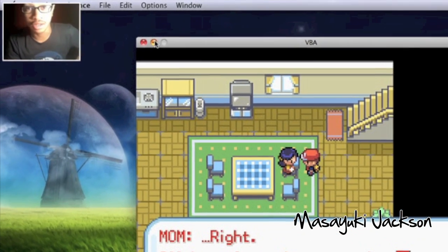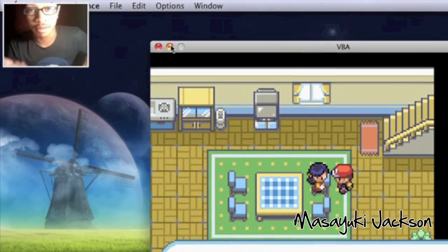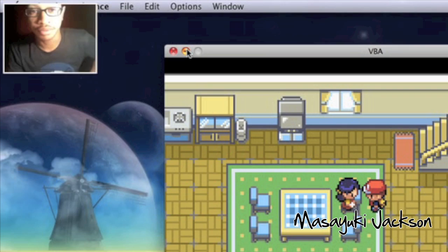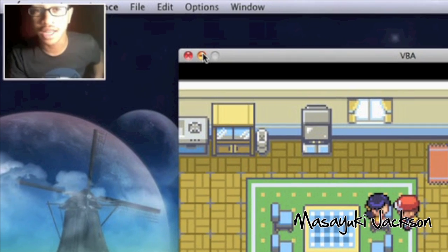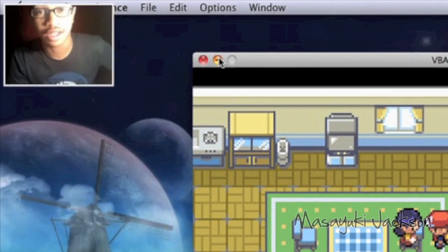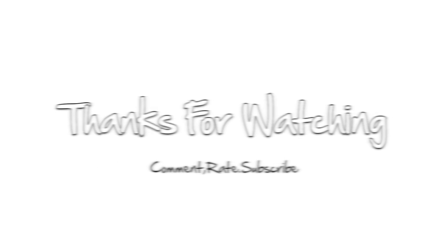There you have it — that's how you download and play Game Boy Advance games on your Mac.